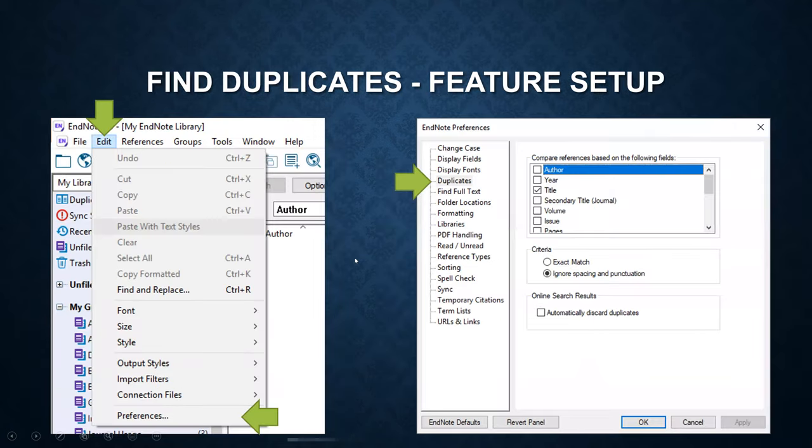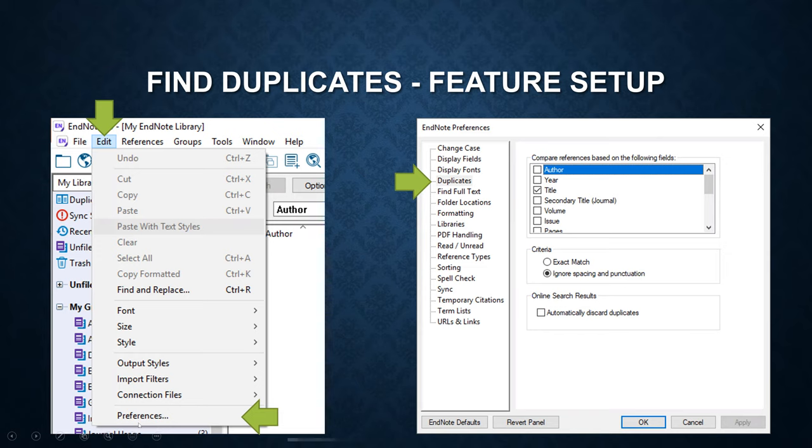To set up find duplicates with specific criteria, go to Edit and Preferences. Then a pop-up window will show up.